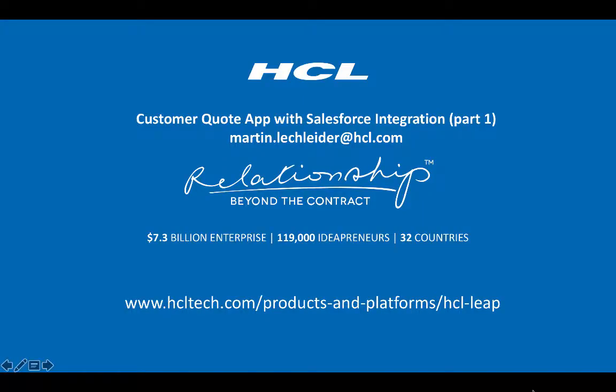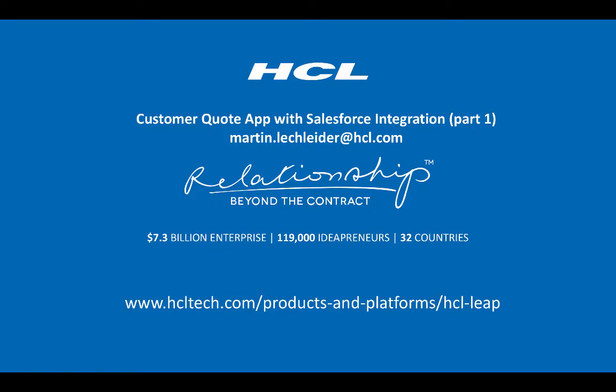So that's it. I hope you enjoyed this, found it informative. If you'd like access to the application, please send me a note. My email address is there on the screen. I'm glad to send this to you. Of course, I'll send it to you without my credentials in the application. I'll also send you the XML file, the service definition, if you want that. And if you want more information, you can go to hcltech.com, products and platforms, slash hclleap. Thank you.